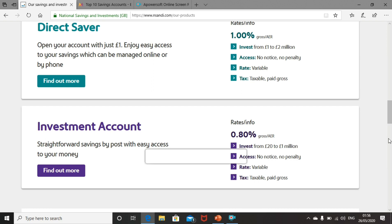The only difference between the direct saver and the investment account really is the fact that the direct saver account is an online account you manage via the web, whereas the investment account is NS&I's traditional by way of post account. So that's why they give you a slightly lower interest rate because it's more labour intensive.